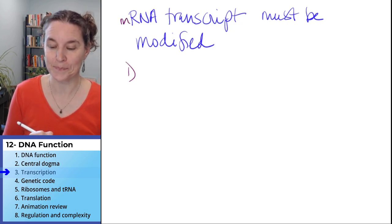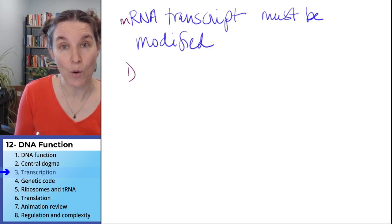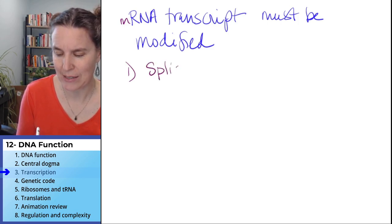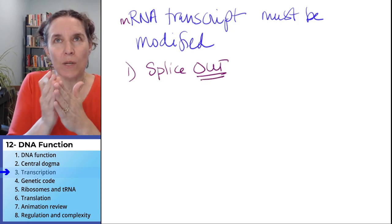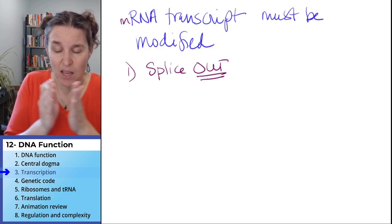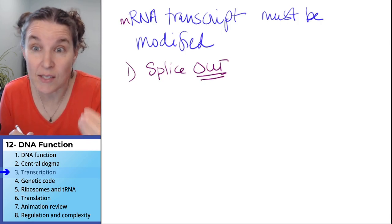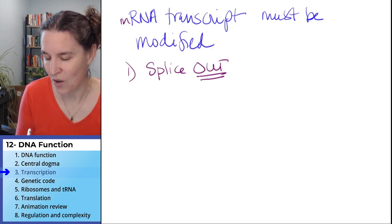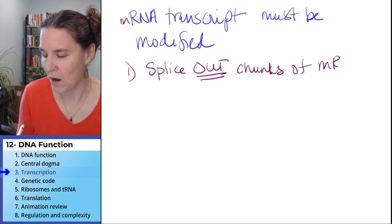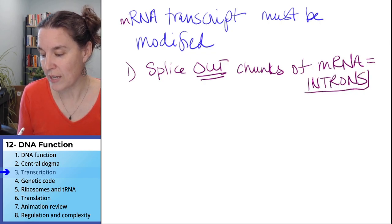First, we are going to splice out sections — and this is so weird. We take the whole gene, get a copy of the whole thing, and then something tells the machinery to splice out chunks of the messenger RNA called introns.